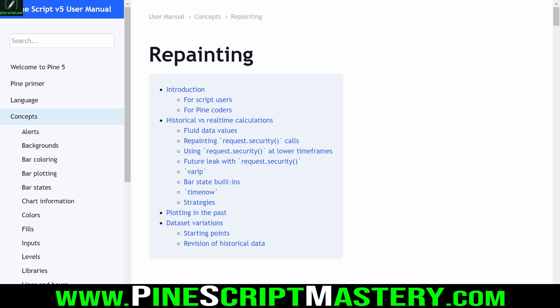Hey traders, in this lesson we are going to be addressing one of the most confusing issues in Pinescript, which is repainting.